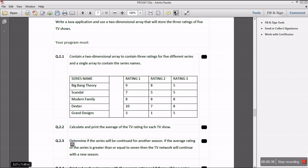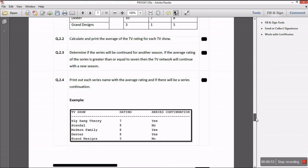We should also determine if the series will be continued for another season. If the average rating of the series is greater than or equal to seven, then the TV network will continue with a new season. We need to print out the series name, the average rating, and whether there will be a series continuation. They also gave us an example of the expected output.